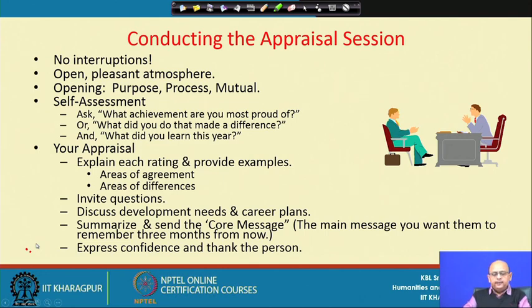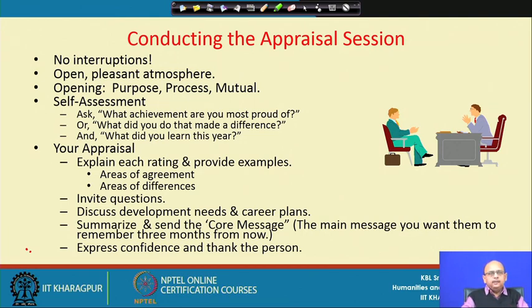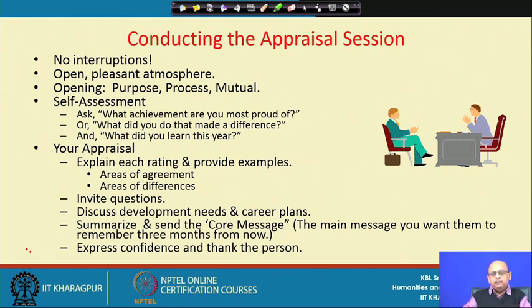Now, you are going to conduct the appraisal session. There are two people — one supervisor and the employee who is part of the appraisal process. During this review session, the manager is going to discuss with the supervisor. There are no interruptions. You have an open, conducive environment where both come with an open mind. Try to be as accurate, transparent, and objective as possible, creating an environment conducive to this kind of discussion — so neither supervisor nor subordinate becomes aggressive or defensive while discussing performance.